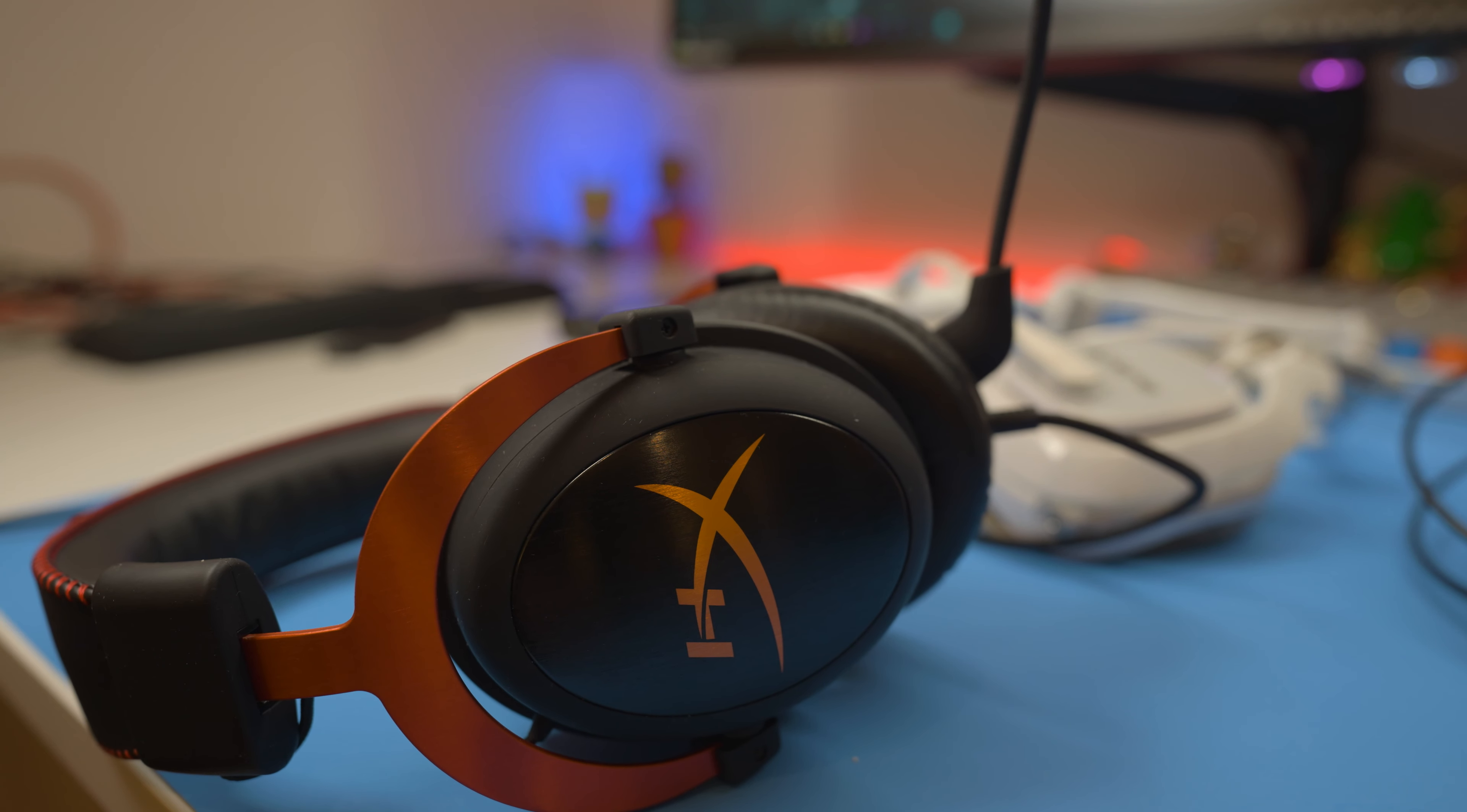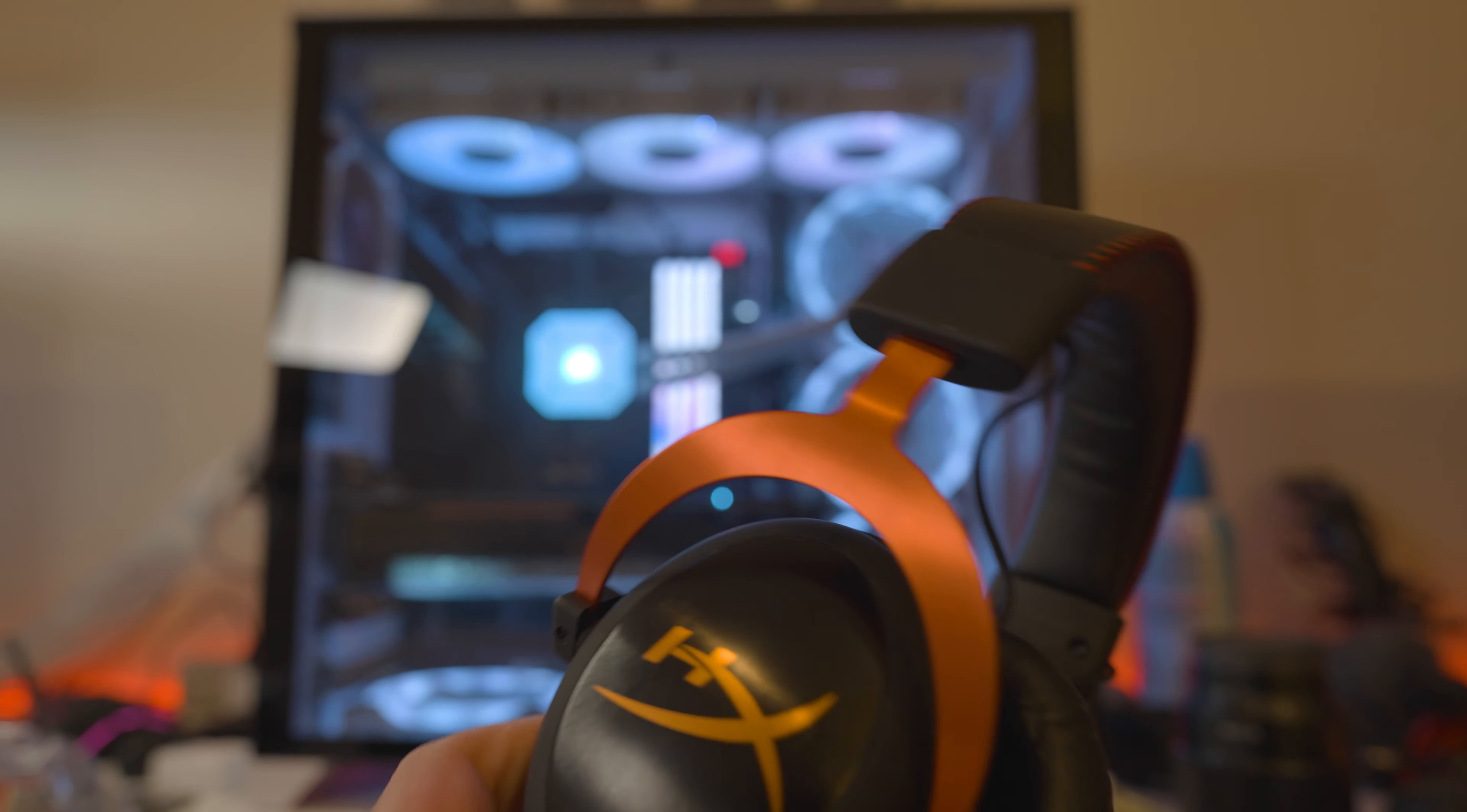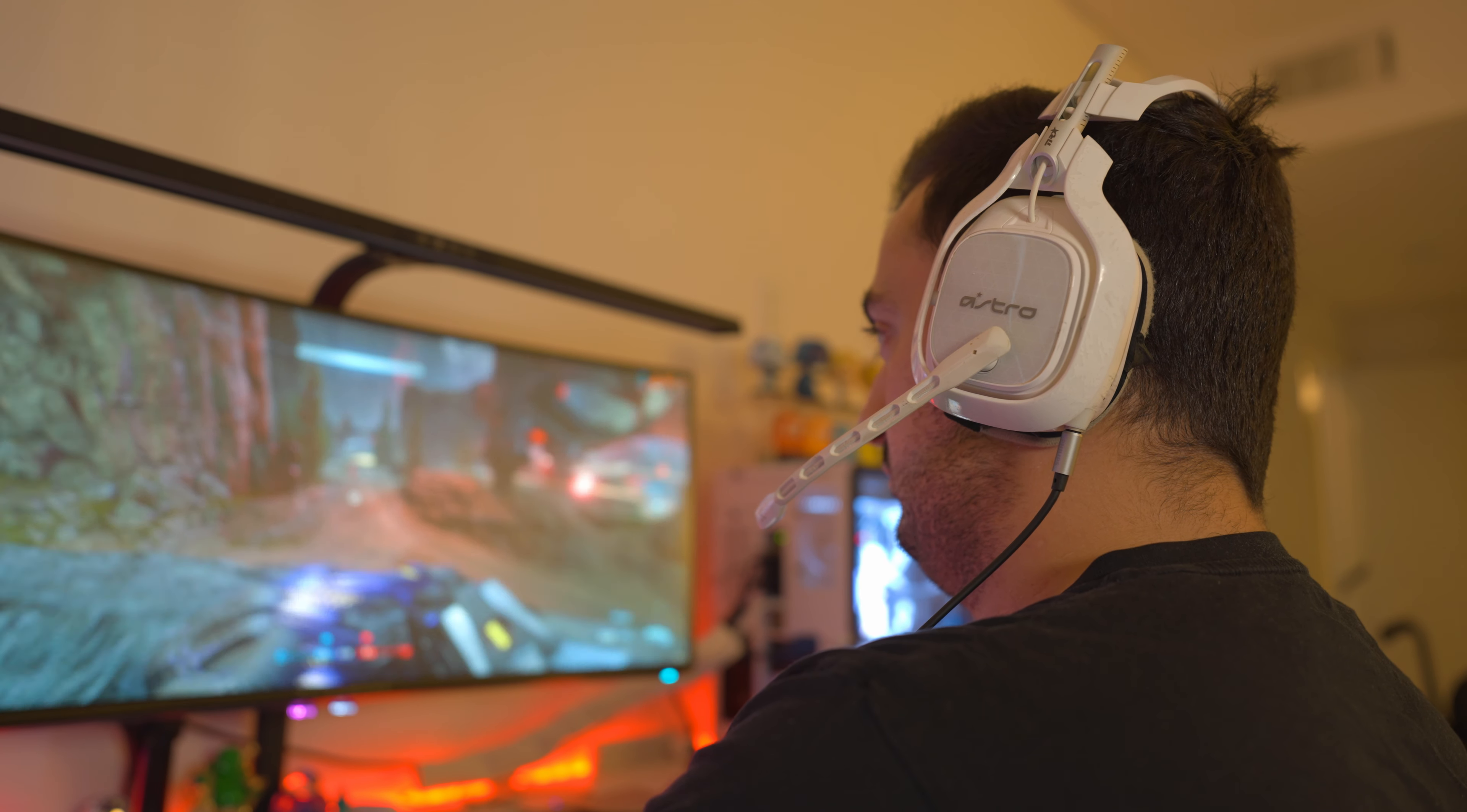If you plan to game in a noisy environment or an environment where you want to reduce the amount of sound you make, closed back headphones are probably the best bet. Their out of box sound will usually feature a fun, punchy bass that will definitely excite. They usually won't require an amp and are ready to go right out of the box.